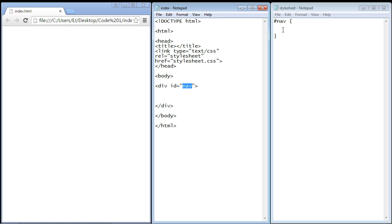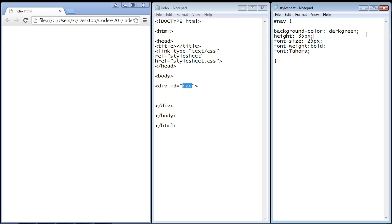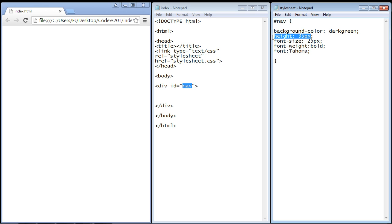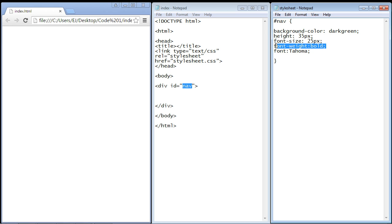Our background color for this section will be dark green. We're going to set the height to 35 pixels, the font size to 25 pixels, font weight to bold, and the font we're going to use is Tahoma.